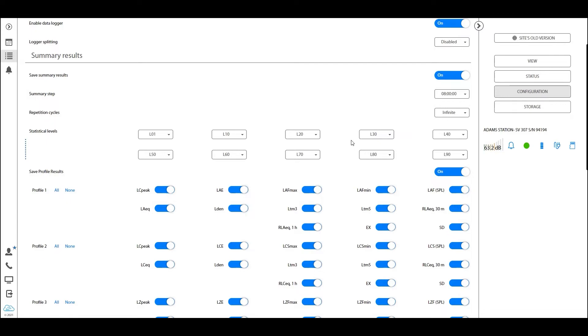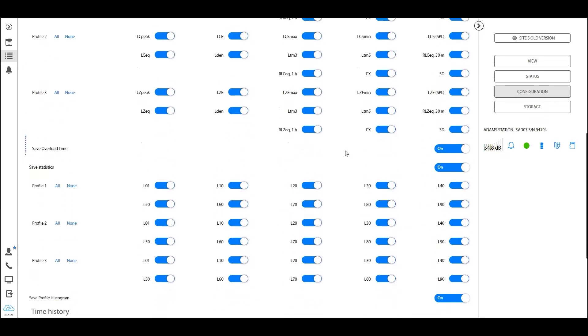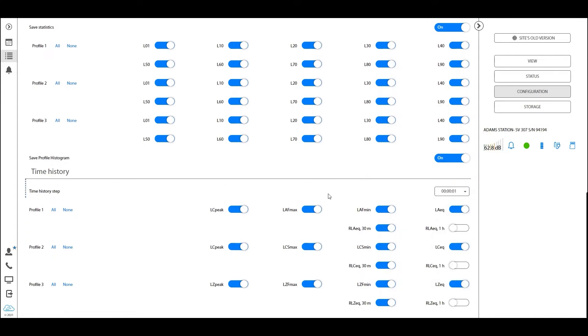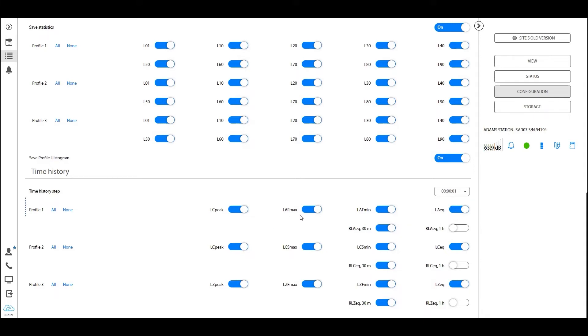Now time history results, on the other hand, usually have a very short integration period, a very short step of one second. We gather less data, fewer data points, but the most crucial ones like the LAeq, LCpeak, LF max, etc.